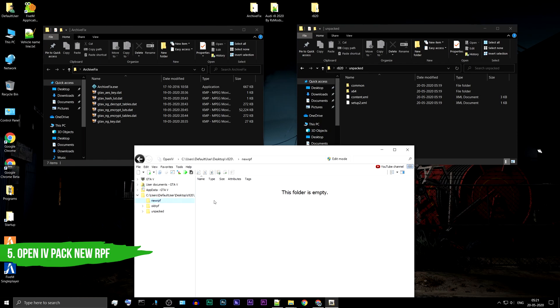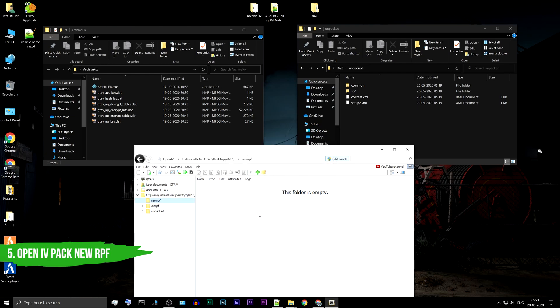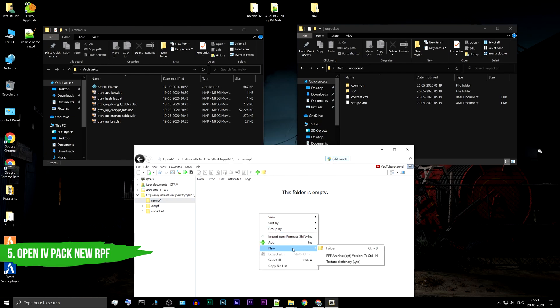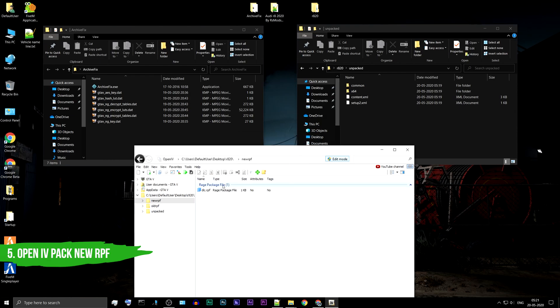Start the Edit Mode. Right-click on Empty Space, under New, select RPF Archive. In the Name field, enter DLC and hit OK. A new DLC.RPF will be created.